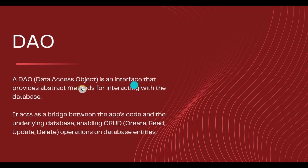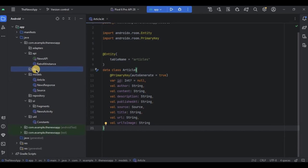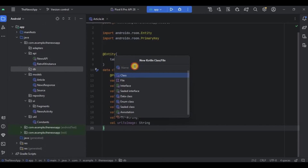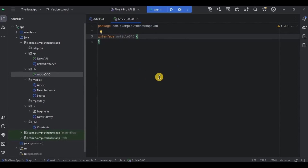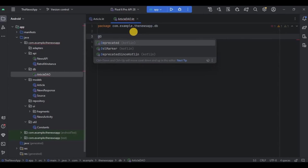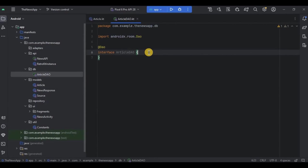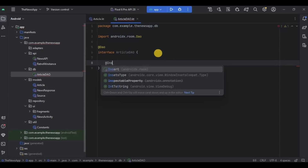Now let's move to our second component, which is DAO. DAO is an interface that provides abstract methods enabling CRUD operations — Create, Read, Update, or Delete. Right-click on the db package and create a new interface class. Name it ArticleDao. Here we will implement all the database queries such as insert, select, and delete query — these are the three database operations we need to perform on favorite articles.